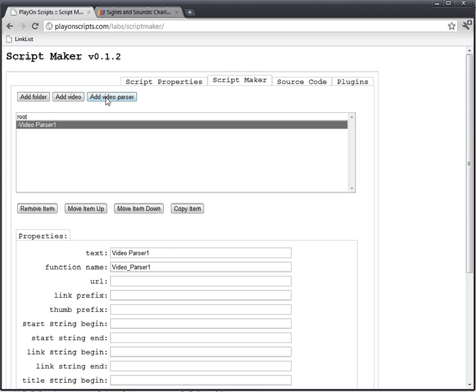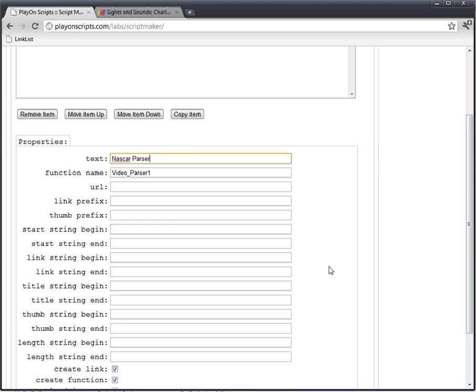Up here a button has been added - Add video parser. I'm going to name it too. I'm going to rename it NASCAR parser. As you see here, there's a bunch of different options that popped up beside just the text.